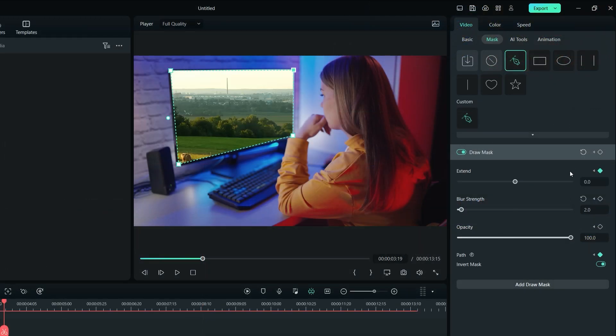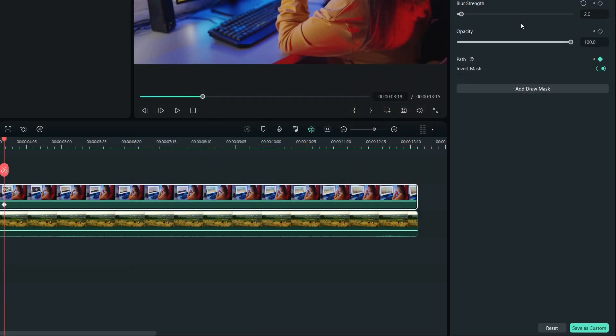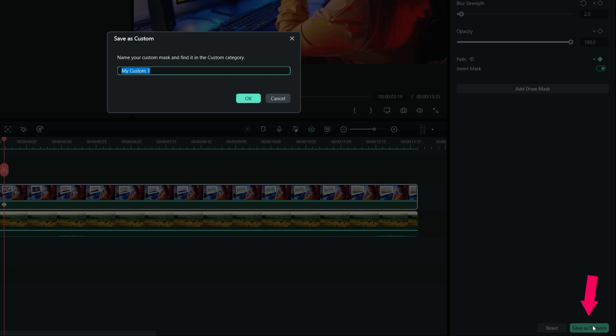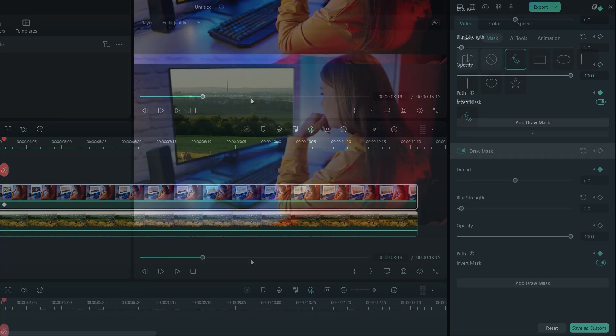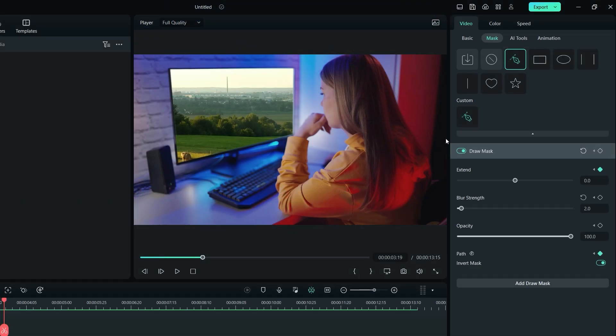If something is not right, you can always click on this undo icon and start again. You can also save this mask as a preset by clicking on Save as Custom button. That way, you won't have to draw this mask again and simply apply it on your future videos with a single click.